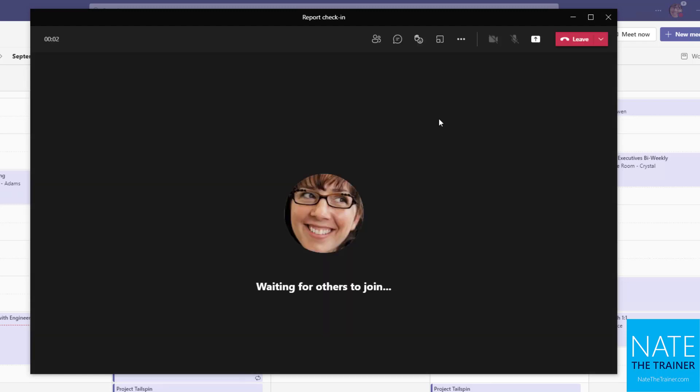Now since I'm the first one here, it just says waiting for others to join. You might see your video feed here if you are using a webcam.